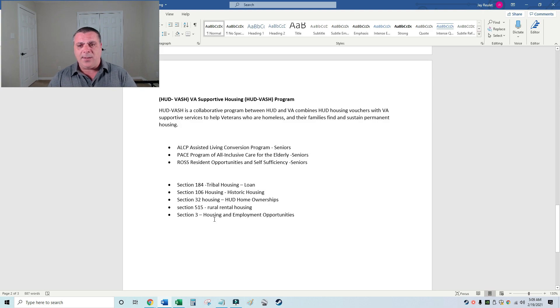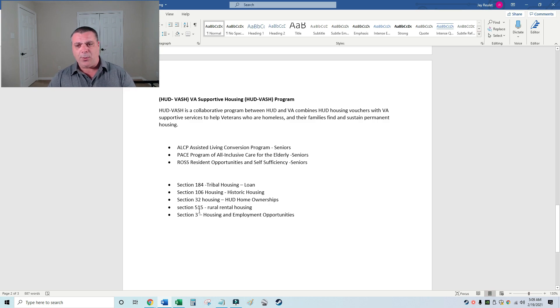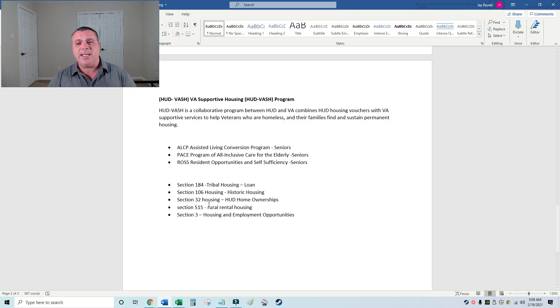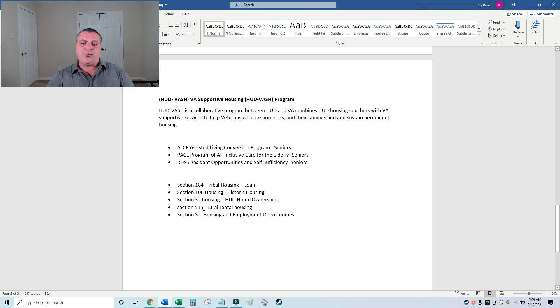Back to seniors again. We have ALCP—Assisted Living Conversation Program for seniors. We have PACE program, which is all-inclusive for elderly seniors. The ROSS program—Residential Opportunities and Self-Sufficiency for Seniors. We have Section 184 tribal housing and the ability to gain a loan.